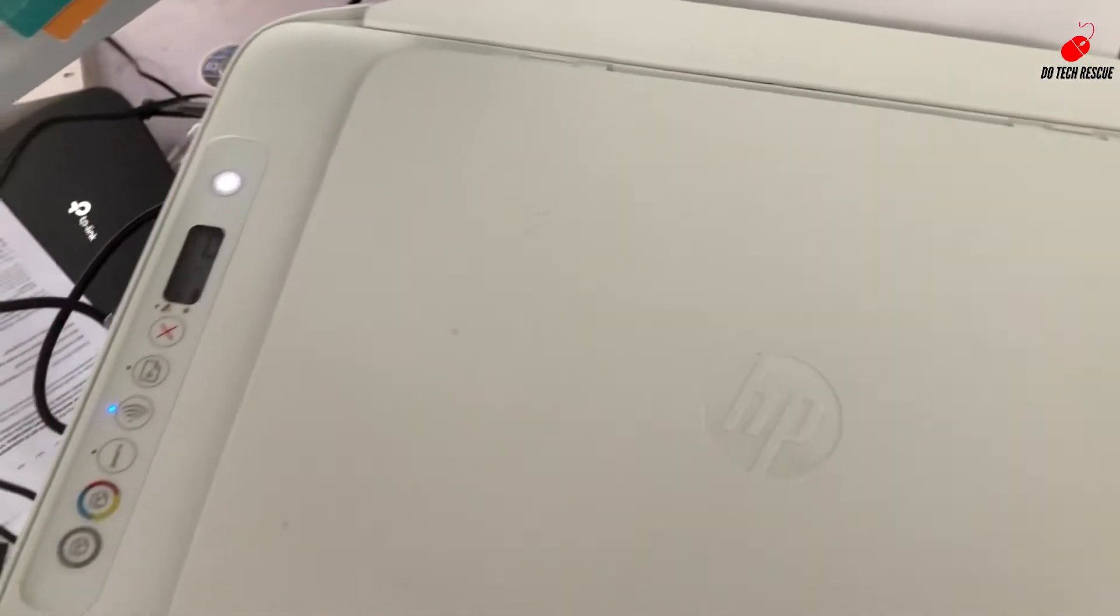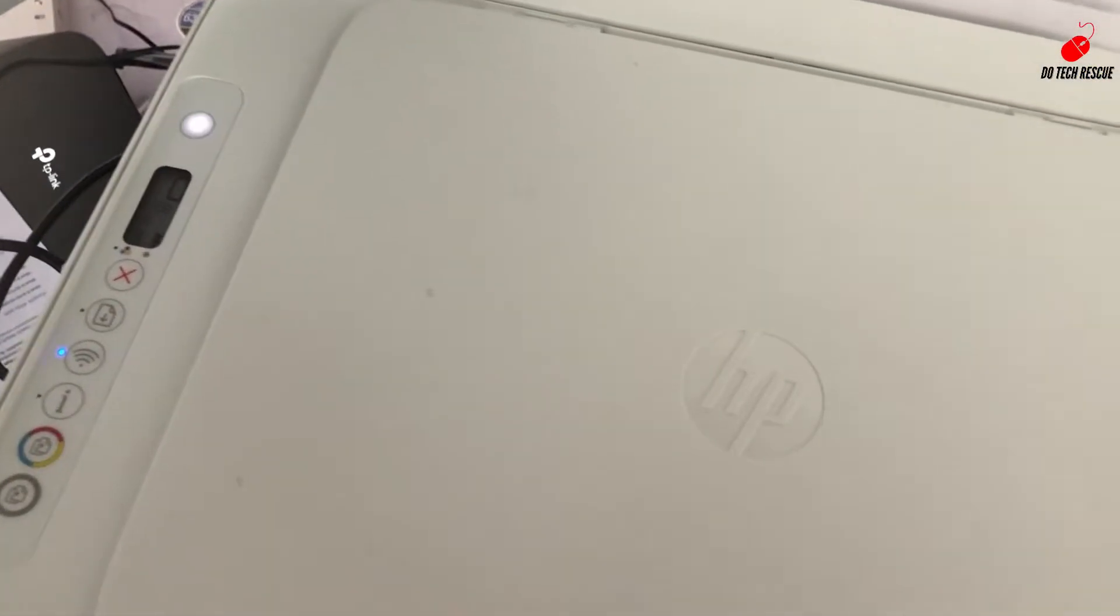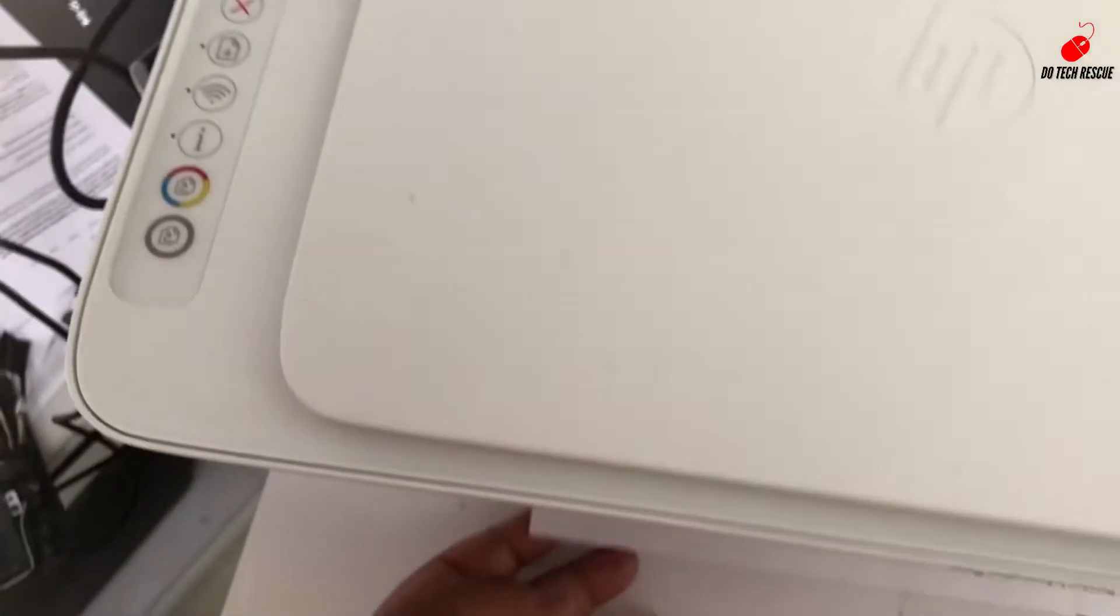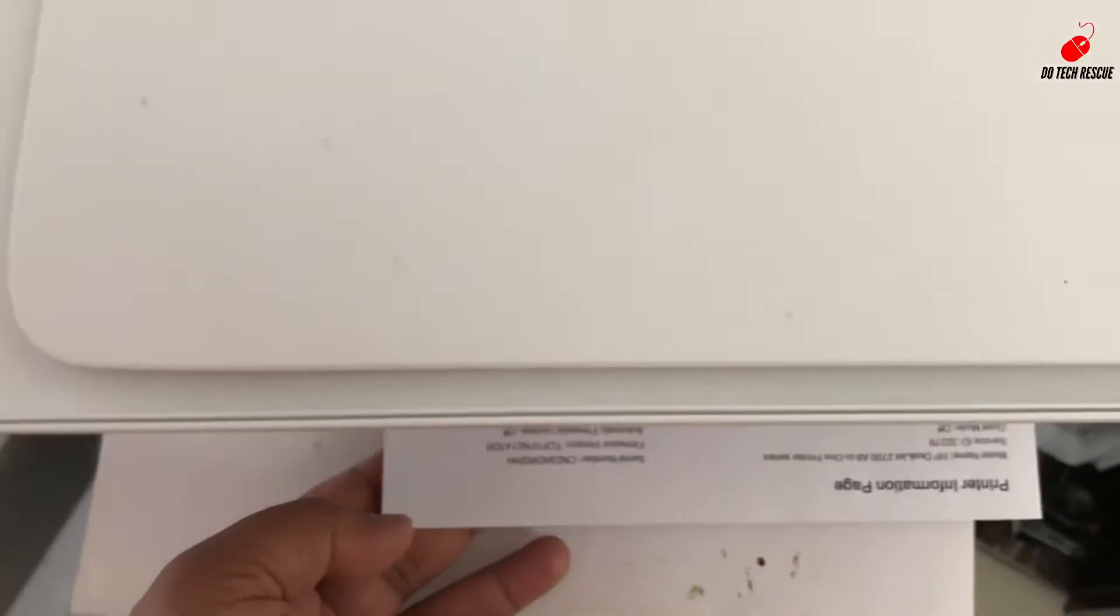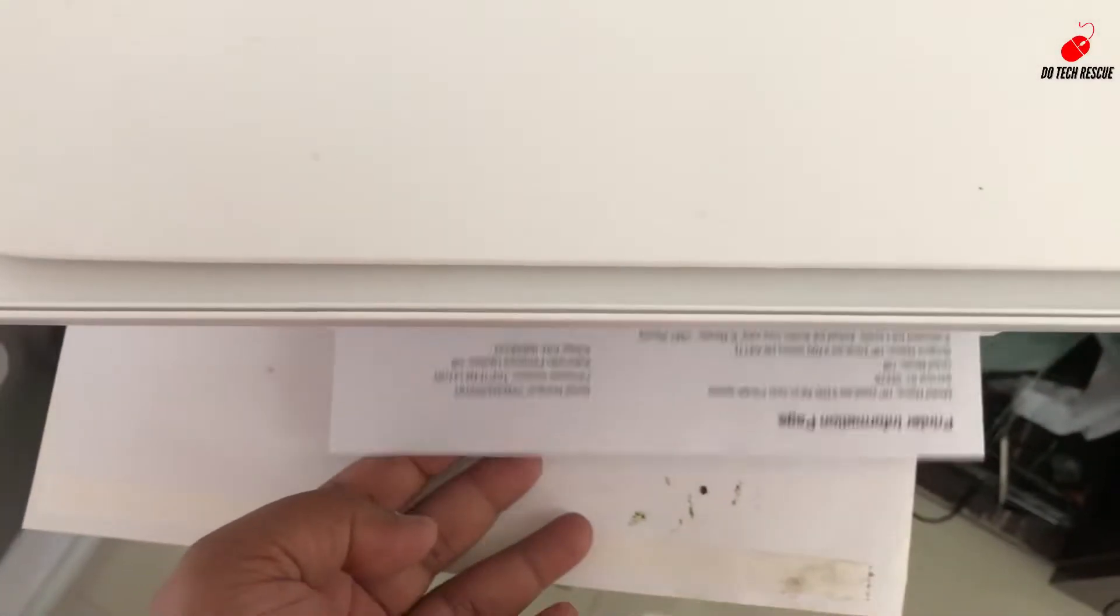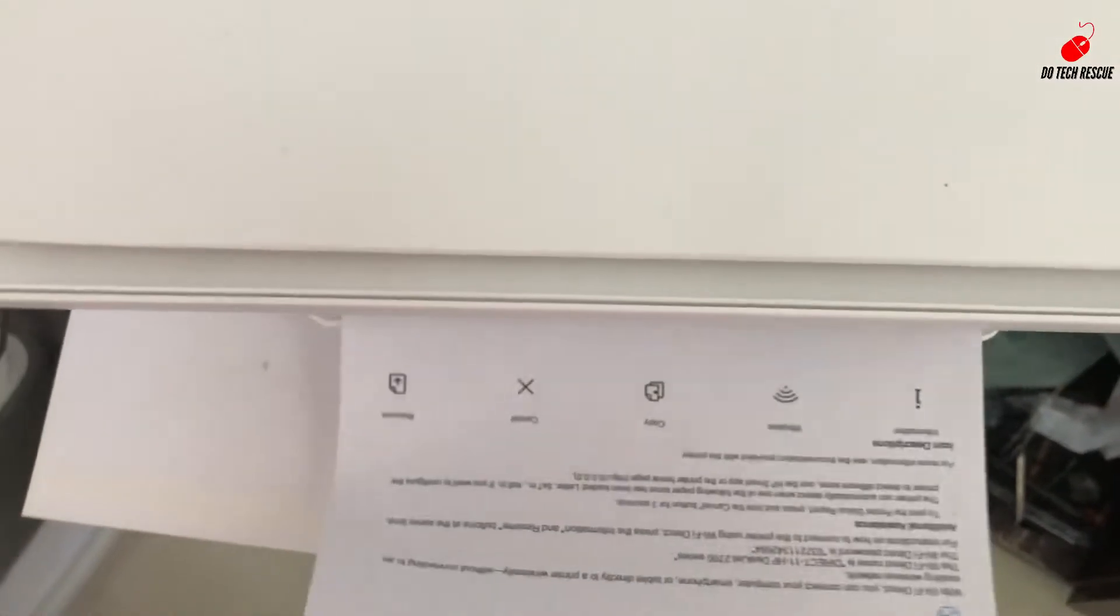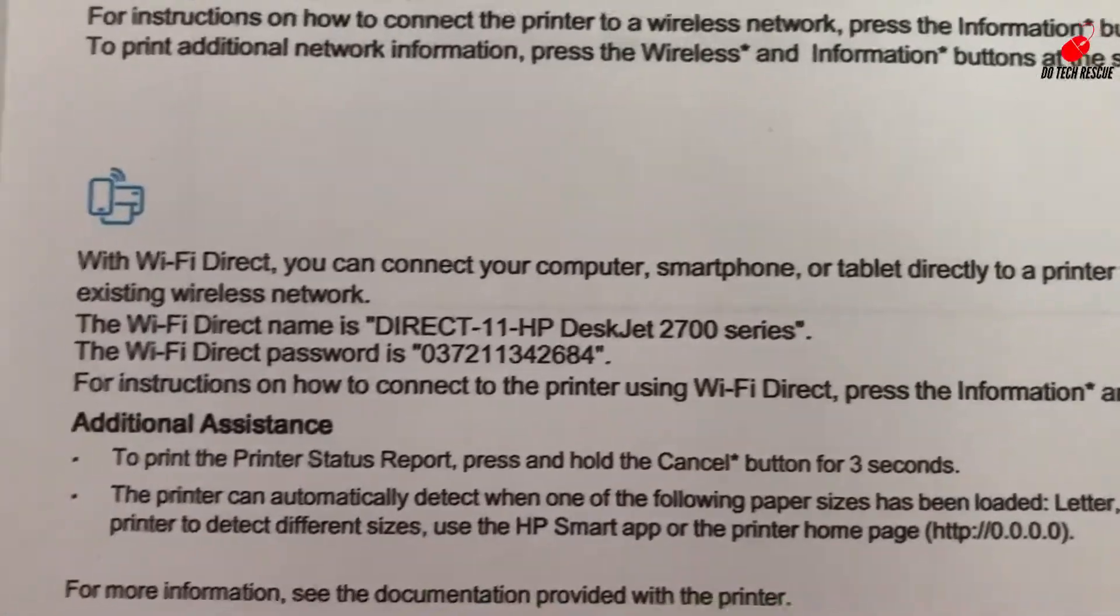Here is the paper. Take a look at this paper. Here showing the Direct HP DeskJet 2700 and the password is showing here.